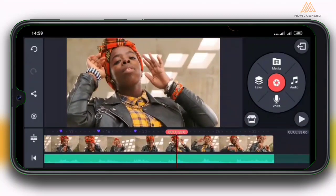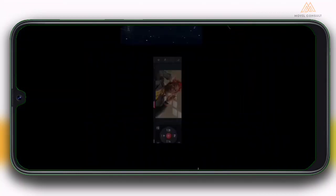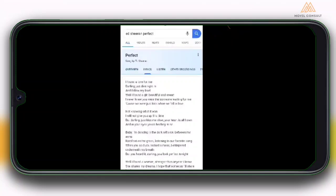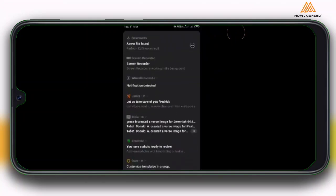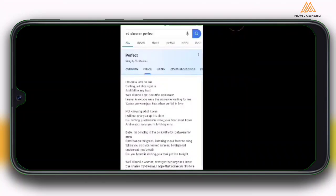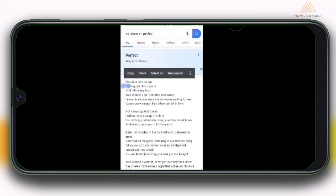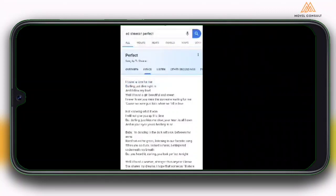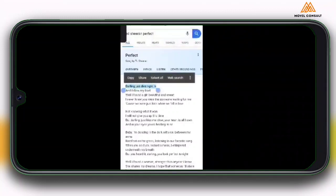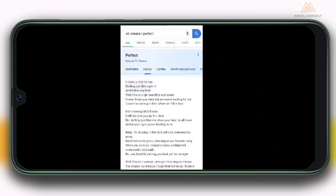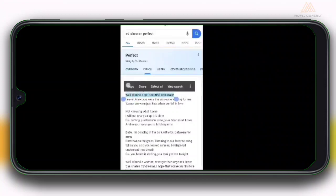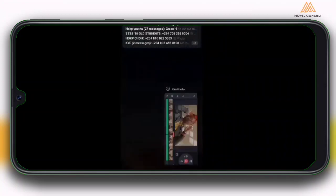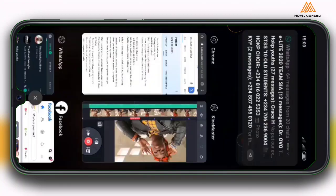What you want to do — unless you know how to sing the song perfectly — is go to Chrome and Google up the lyrics of the song. So I'm going to select the first line and copy, select the second line and copy, select the third line and copy, and so on. Then head right back to KineMaster.